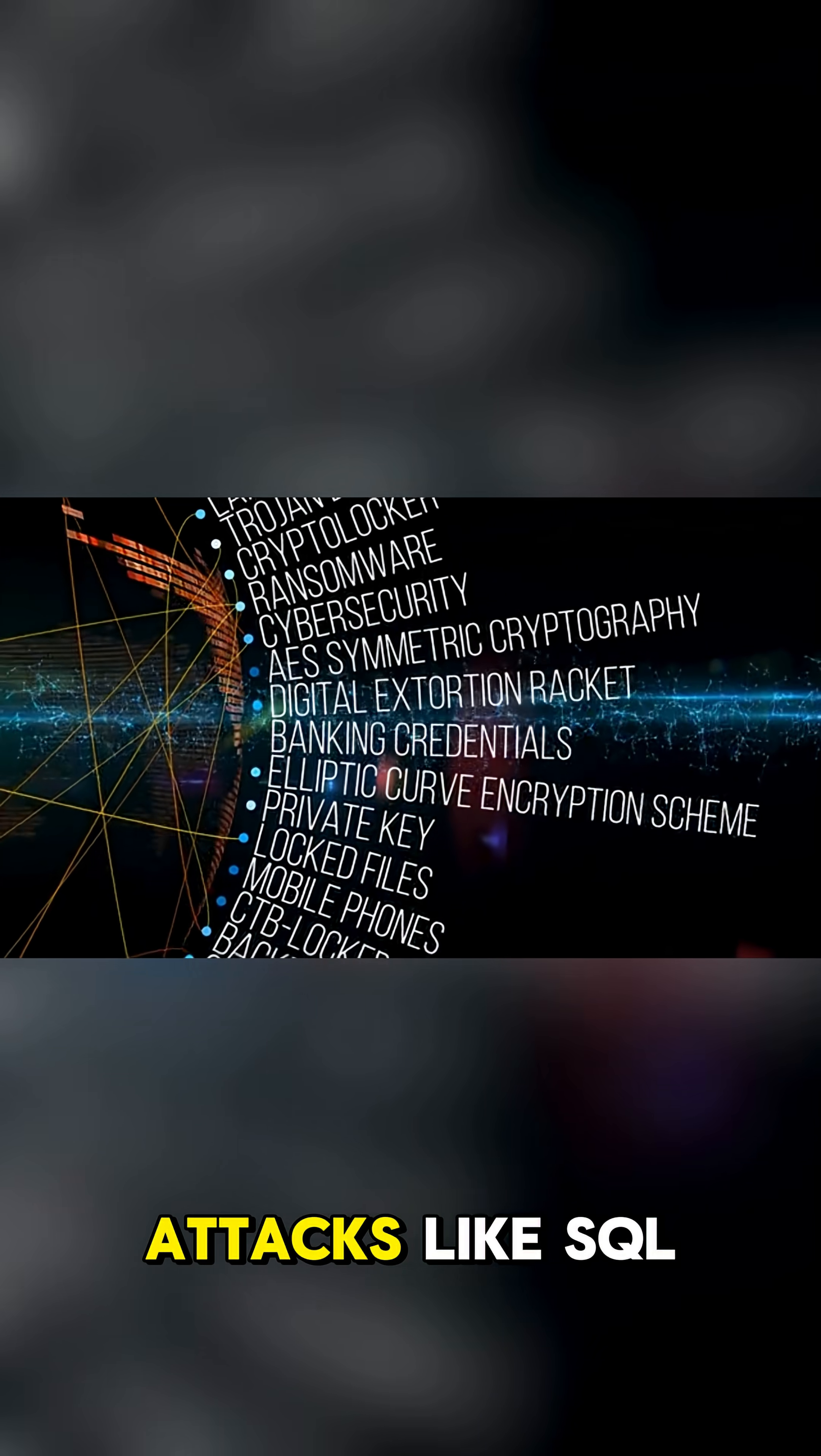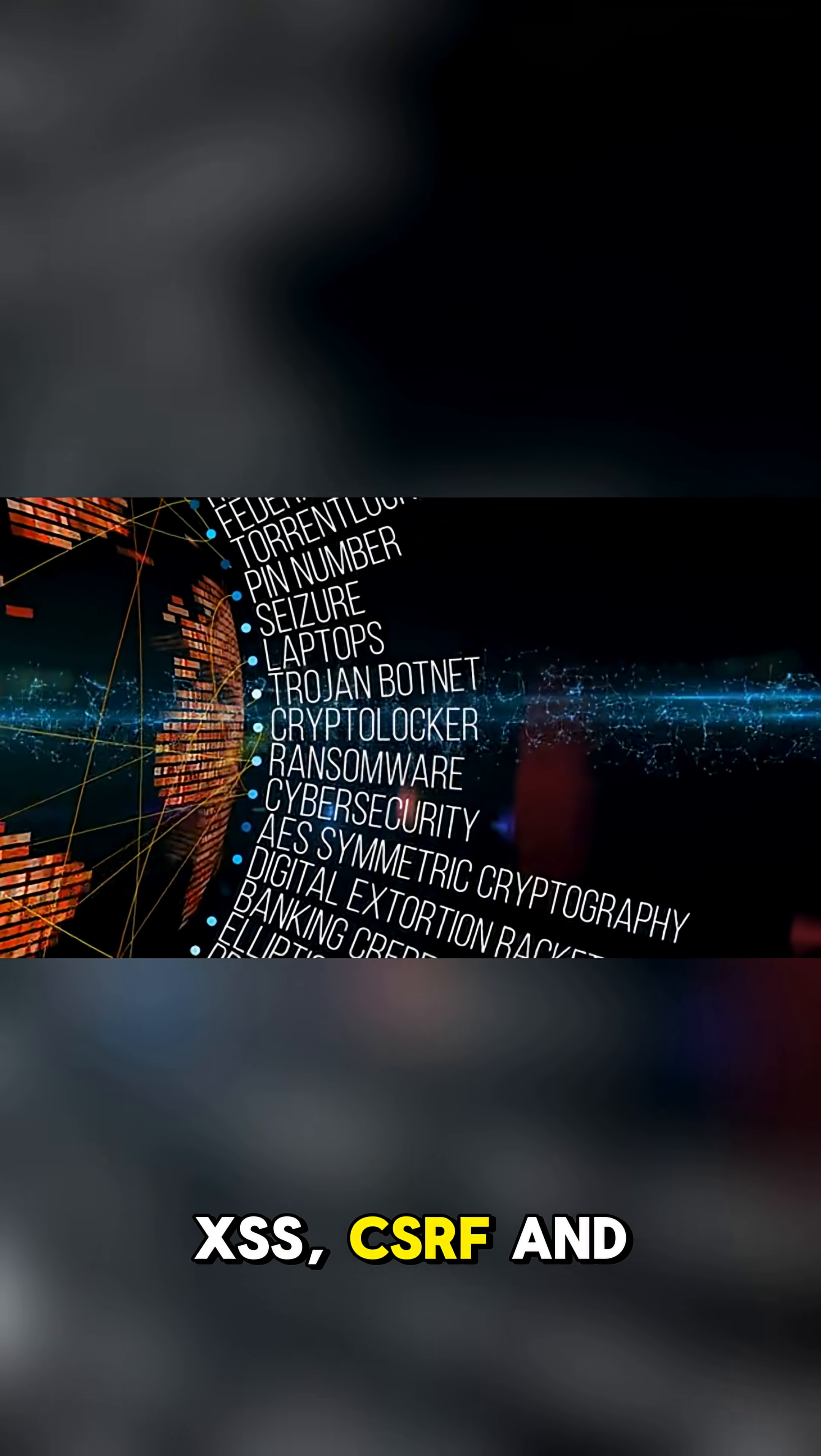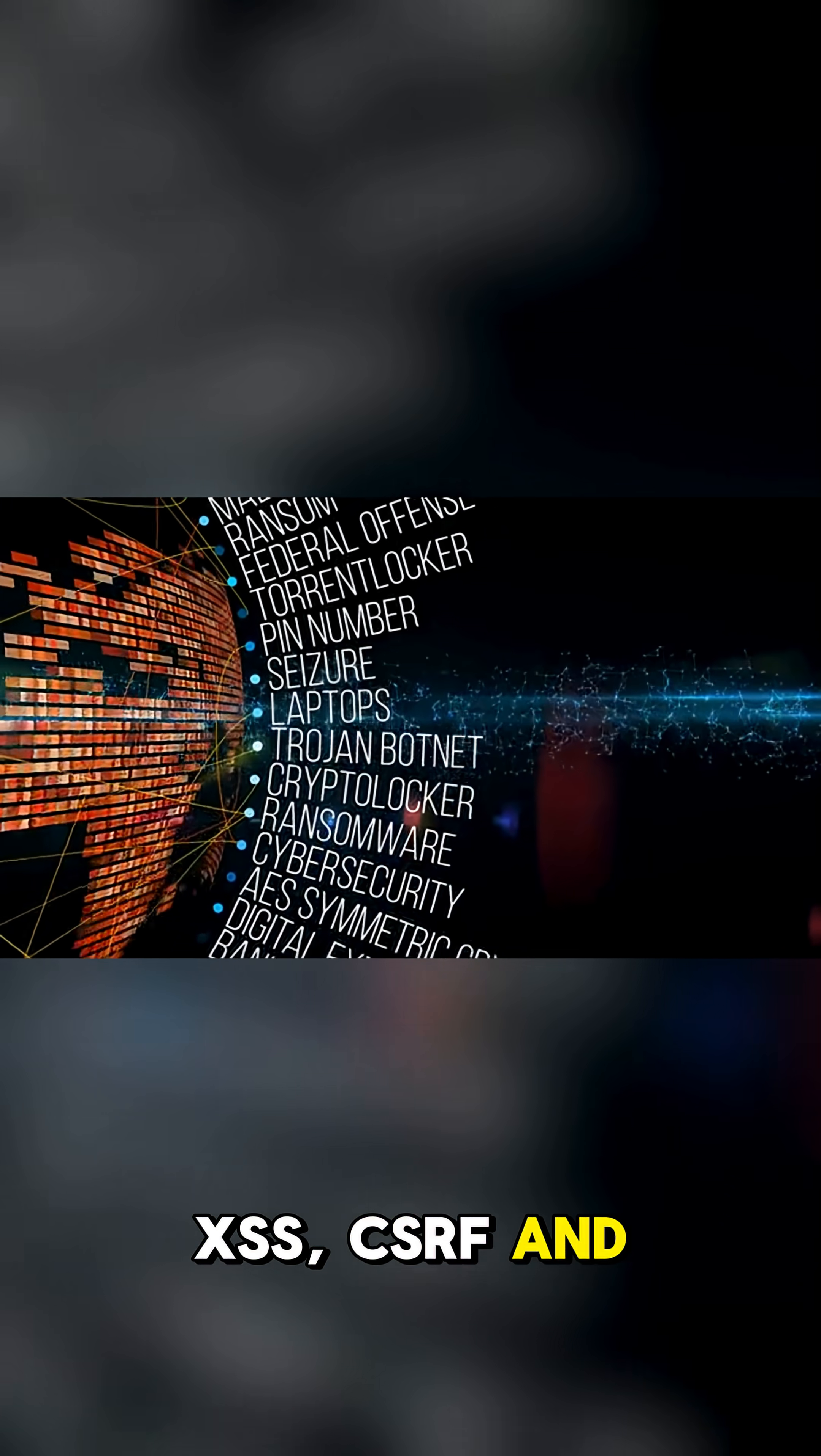And as a bonus, learn about common attacks like SQL injection, XSS, CSRF, and privilege escalation.